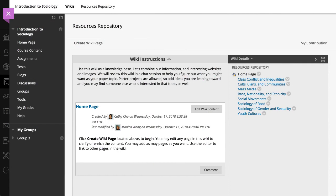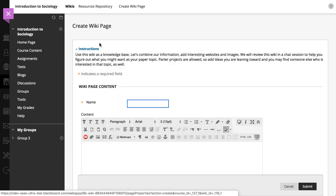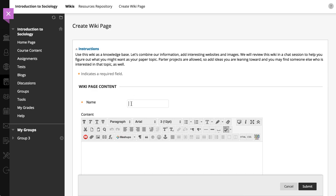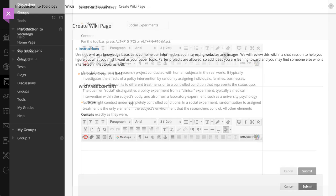Only your instructor can create a wiki, but after creation, you can create and edit pages. To add a page, select Create Wiki Page. Next, type a brief name for your page, and add your content in the editor.